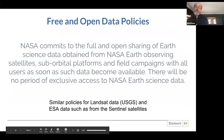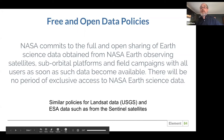There's a wealth of data here, and some years ago NASA implemented a free and open data policy. This is really important because it means that all of this wealth of data that NASA generates — all of us, the entire world — has full and open access. There is no period of exclusive access. Everybody has access at the same time, sometimes within a day of the data being recorded. There are similar policies for Landsat data, run by USGS, and the European Space Agency for their satellites.